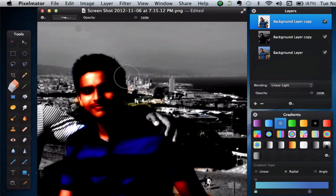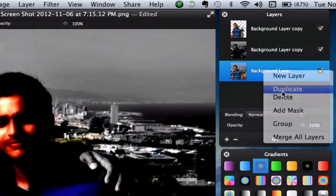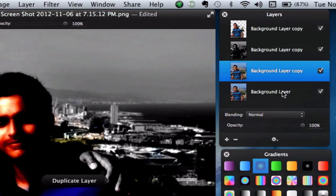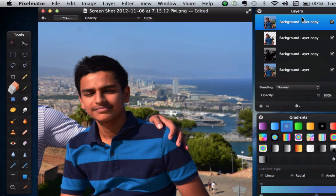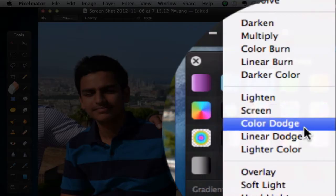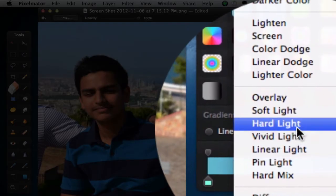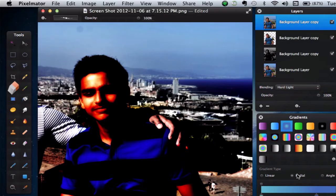As you can see, I've more or less cleared the area around the subject. Now, what we can do is we can go back to the original layer, go ahead and duplicate it, and what you want to do is you want to go ahead and move it above all the layers. Now, what you want to do is you want to go ahead and change the Blending Mode to Hard Light.